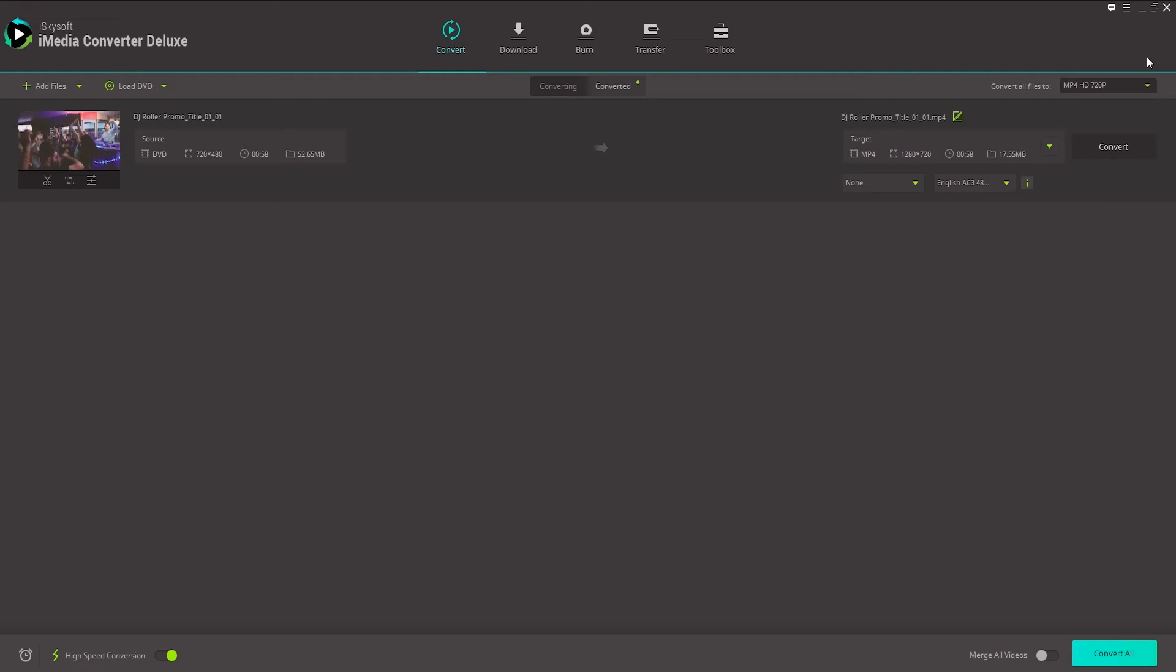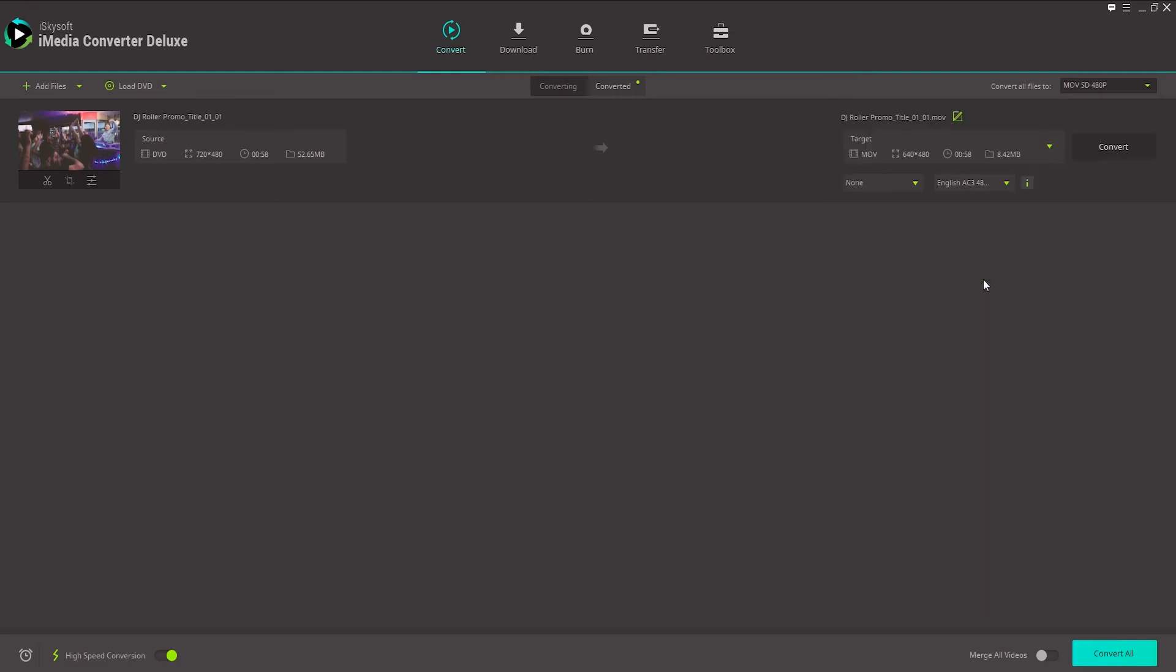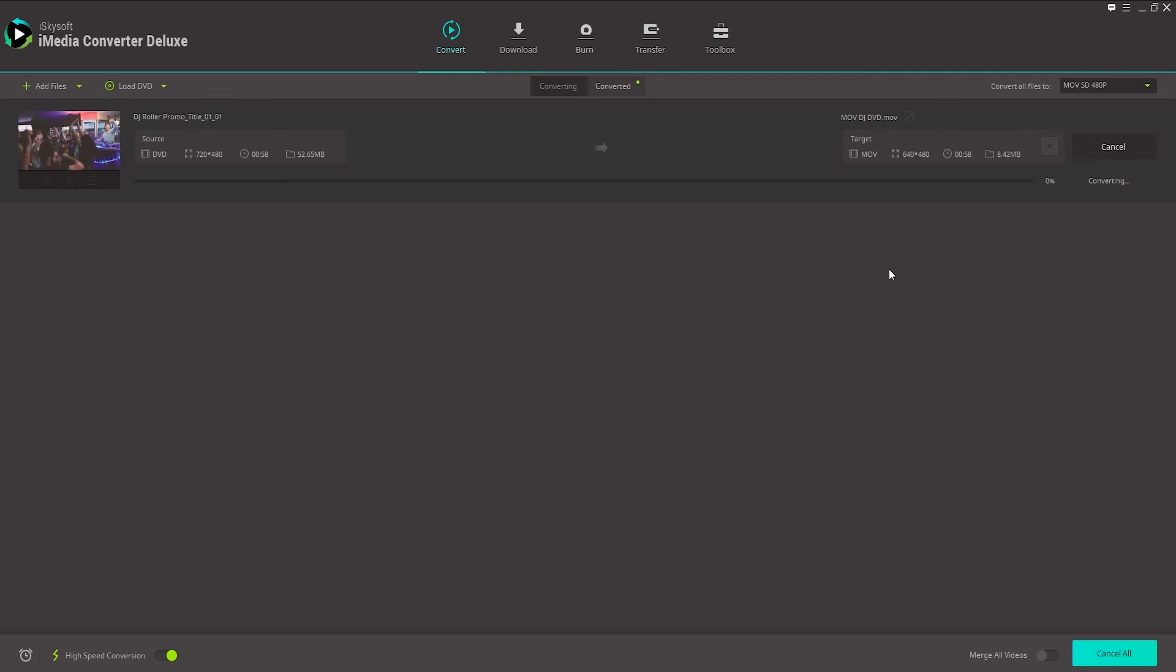And to simply back this up on our computer, we just need to select the output format again that we want. This time I'll go ahead and convert it to a low quality MOV for simple backup purposes. And I'll go ahead and change the name to MOV DJ DVD. And click on convert.